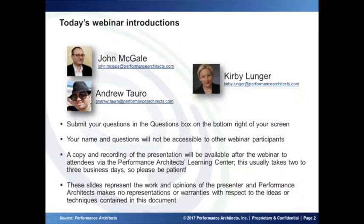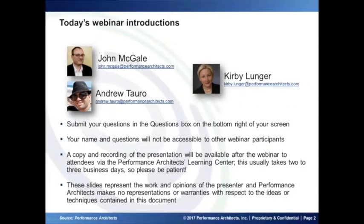Before we get started, I wanted to run through some administrivia we cover at the beginning of every webinar, because these are questions that we know everybody likes to ask. We have too many of you to take live questions verbally during the webinar, but we can take your written questions and answer them towards the end. Please submit your questions in the questions box on the bottom right-hand side of your screen. Your name and questions will not be accessible to other participants, only the panelists, so you can ask anything you want.